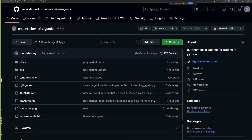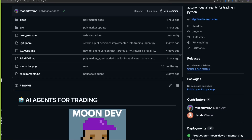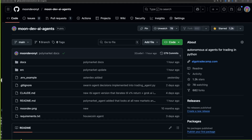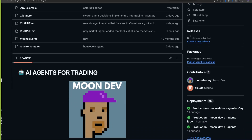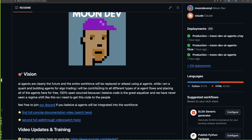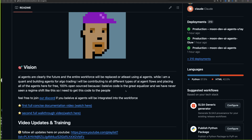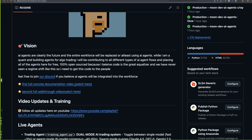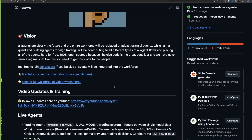I want to give you a walkthrough of the GitHub — the link should be down below. As you can see, it's growing pretty fast. You can hit star to save it and fork to keep it. Read the README to see the vision: AI agents are clearly the future, and the entire workforce will be replaced or at least be using AI agents. Maybe not this year, maybe next year, but over the next five years I think absolutely. There are two short documentation videos I created here.